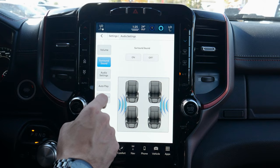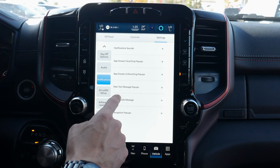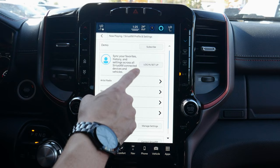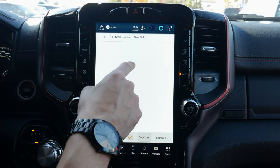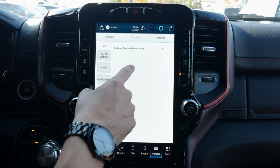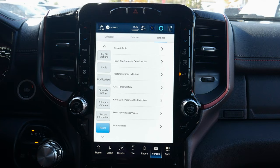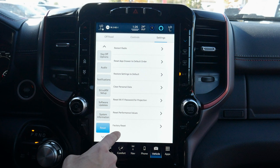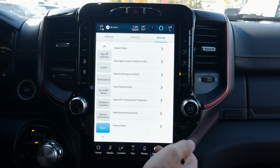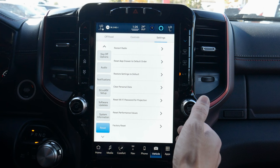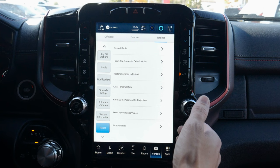We've got advanced audio settings — controlling all individual system volumes, surround sound, and more. Under notifications, we can set whether missed calls and text messages trigger notifications. SiriusXM setup lets us block content. Software updates over Wi-Fi are available, and the vehicle will automatically download updates when available. We can view system information, software version, and base licensing. Under reset options, we can restore factory defaults, reset performance values, or reset individual settings.